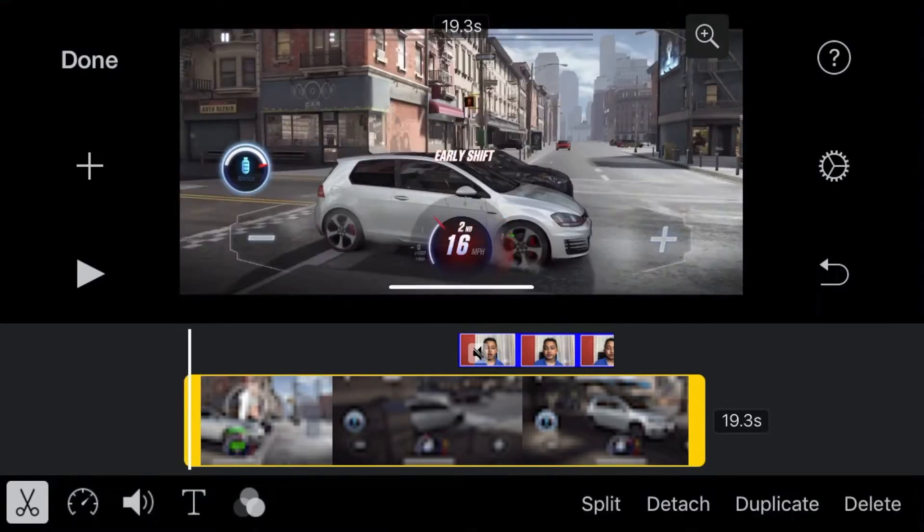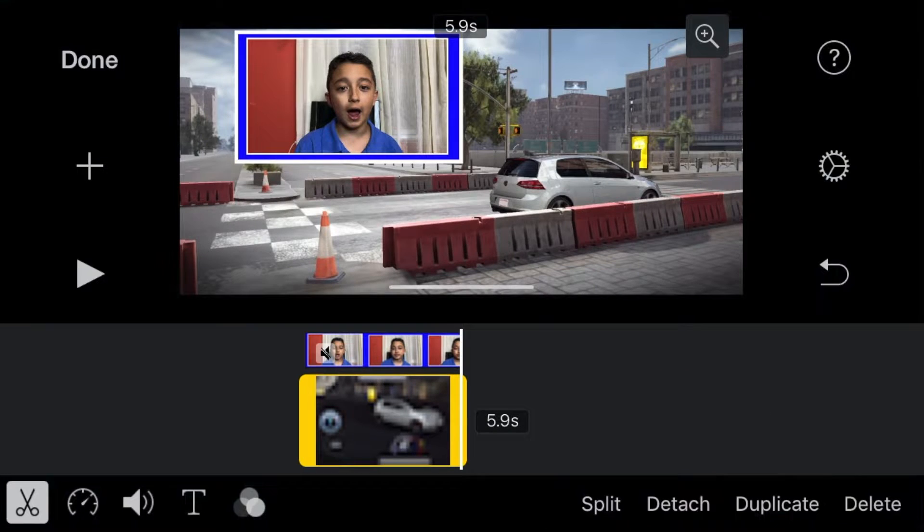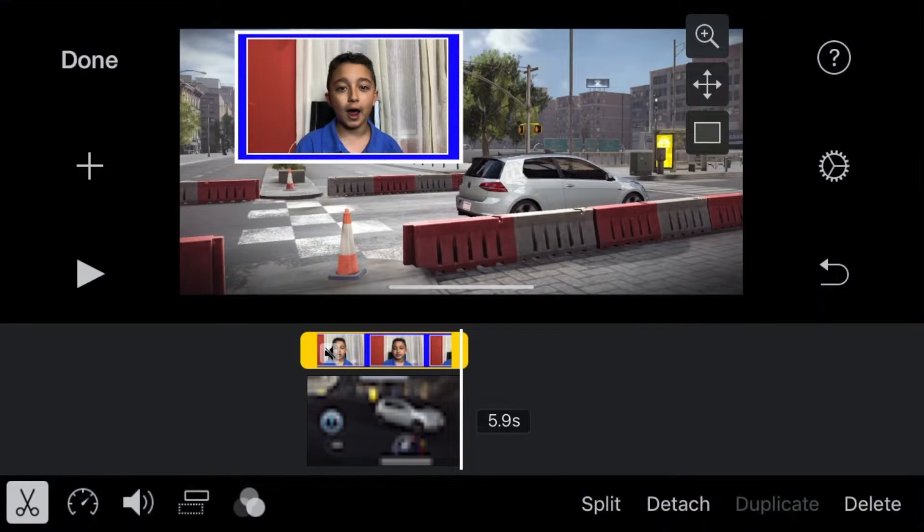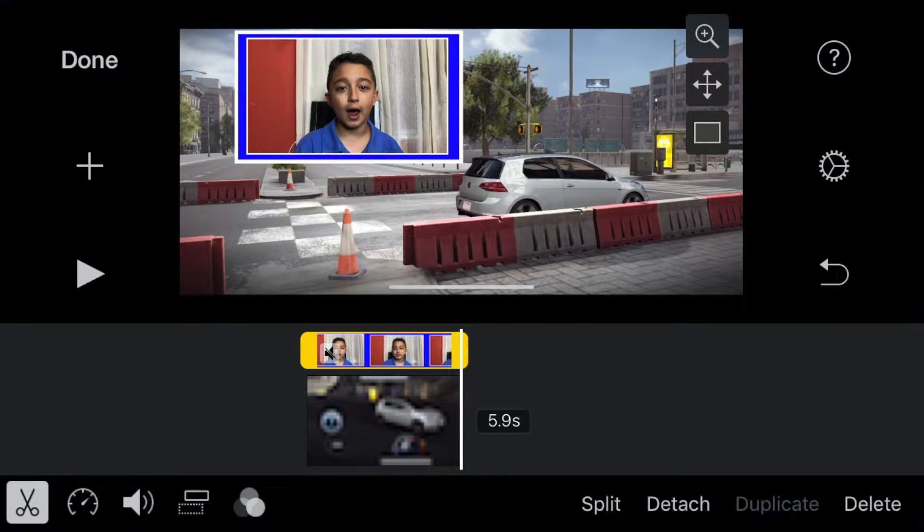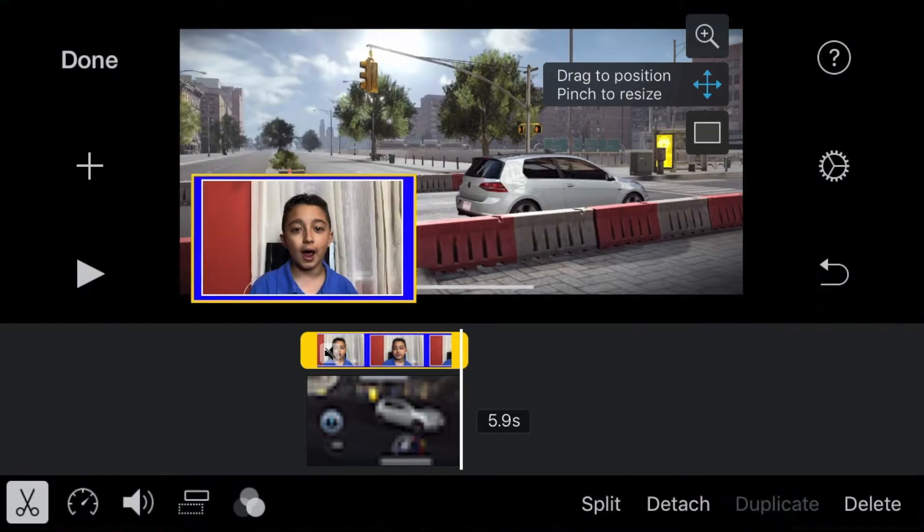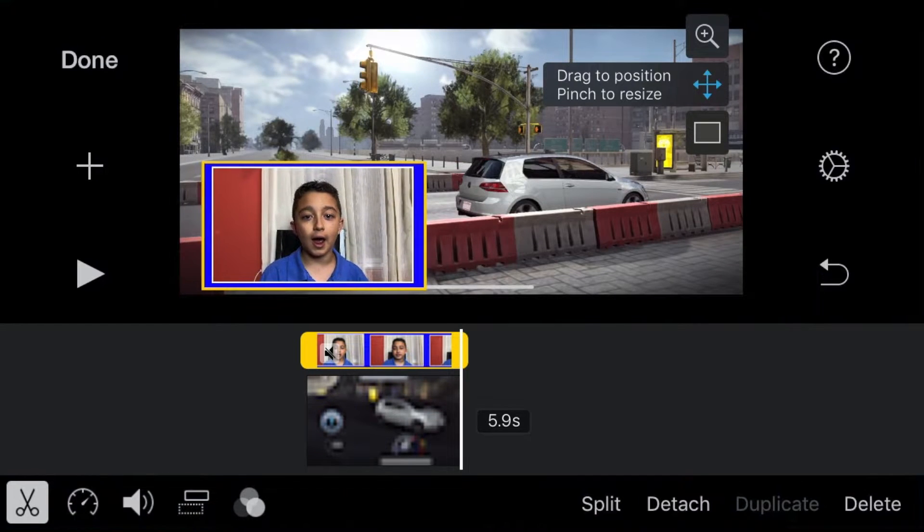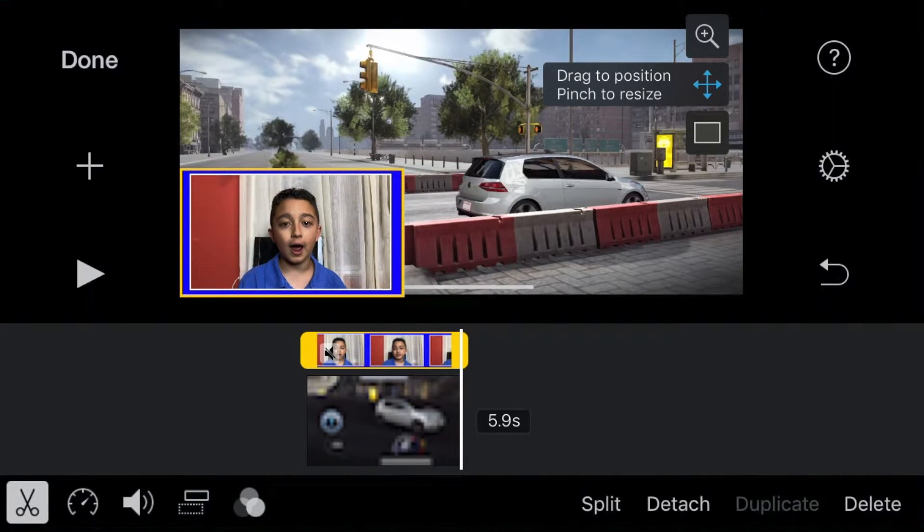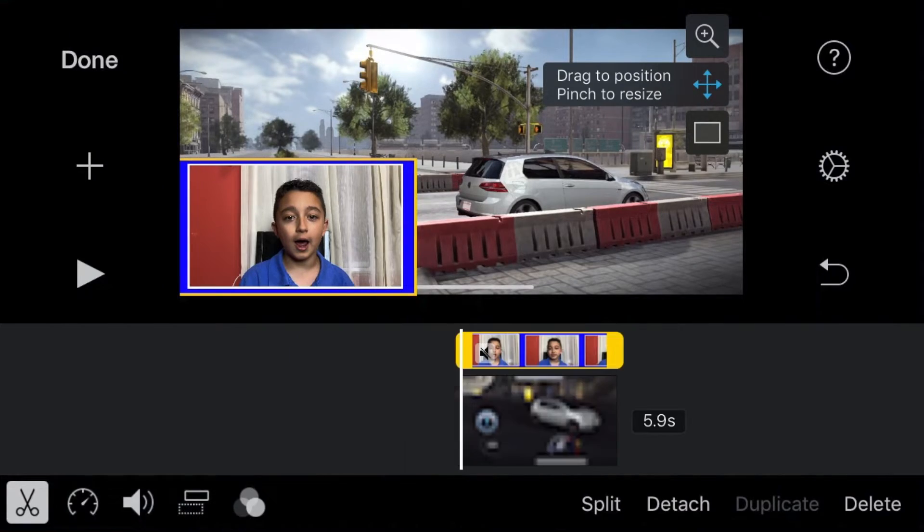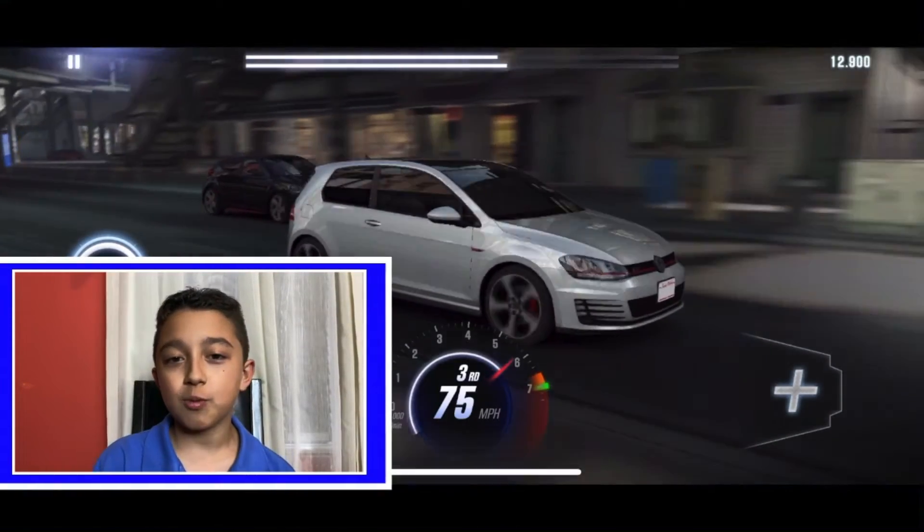Obviously, you want to adjust the clip on the bottom so it's the same length. Now position the face cam to wherever you want and resize it. Click the four arrows and now you can put it anywhere you want, let's say bottom left. Once you're happy, click done.